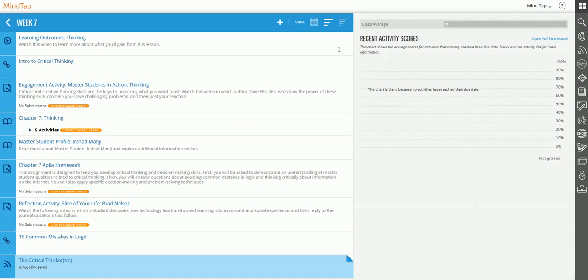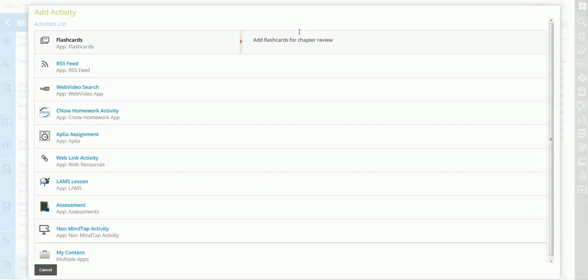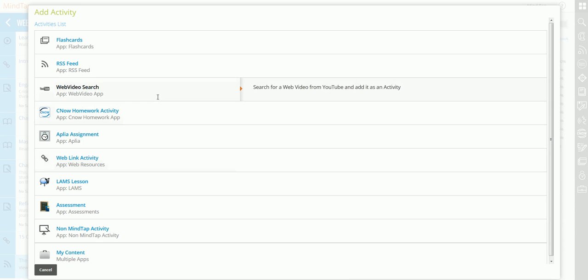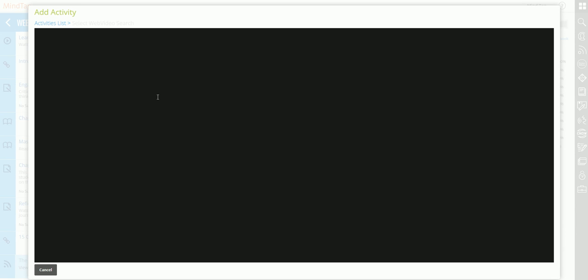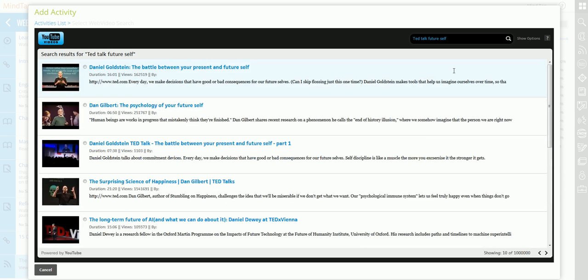Next I want to show you how to add a YouTube video. We've partnered with YouTube so you can search for YouTube videos from right within MindTap. You click on the YouTube link, type in the video that you want to search for. I'm going to look for a TED talk on future self versus current self by Daniel Goldstein. And here it is.